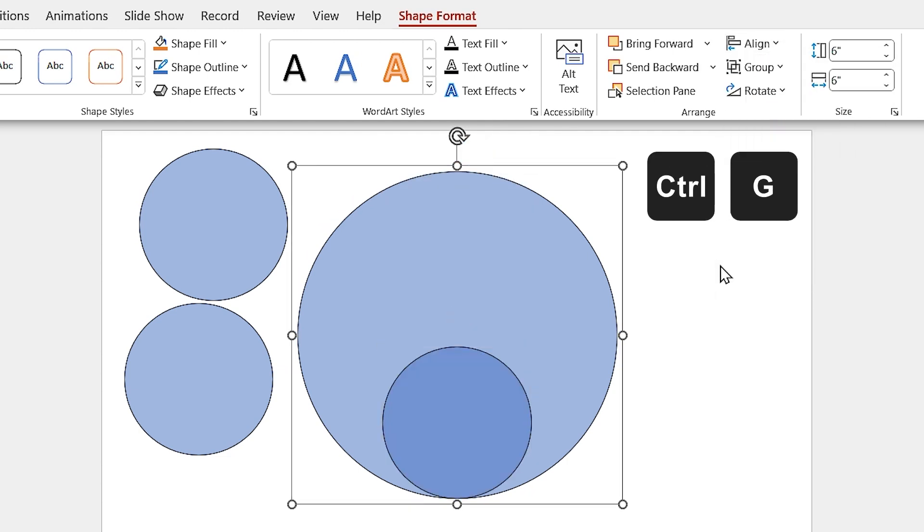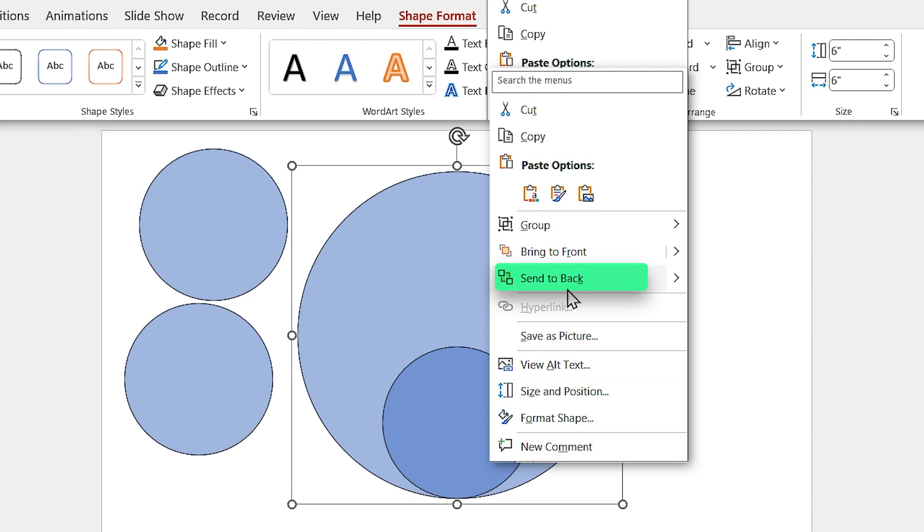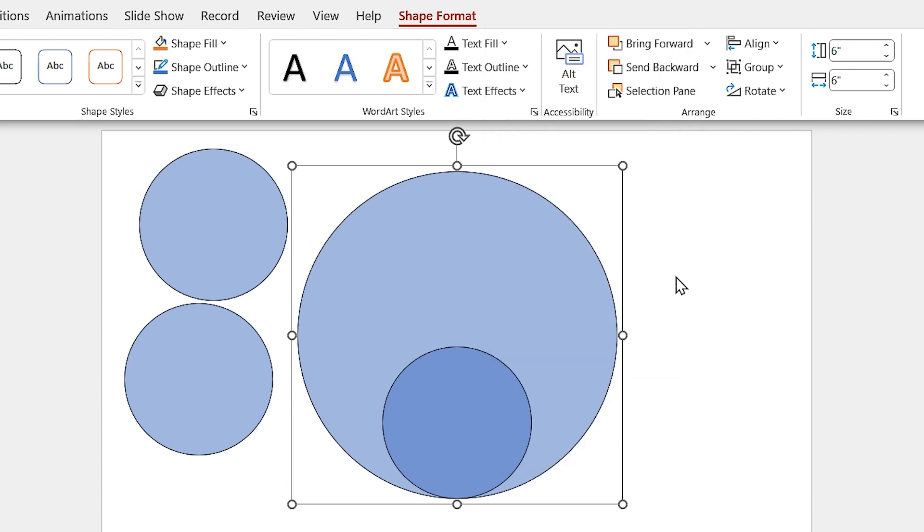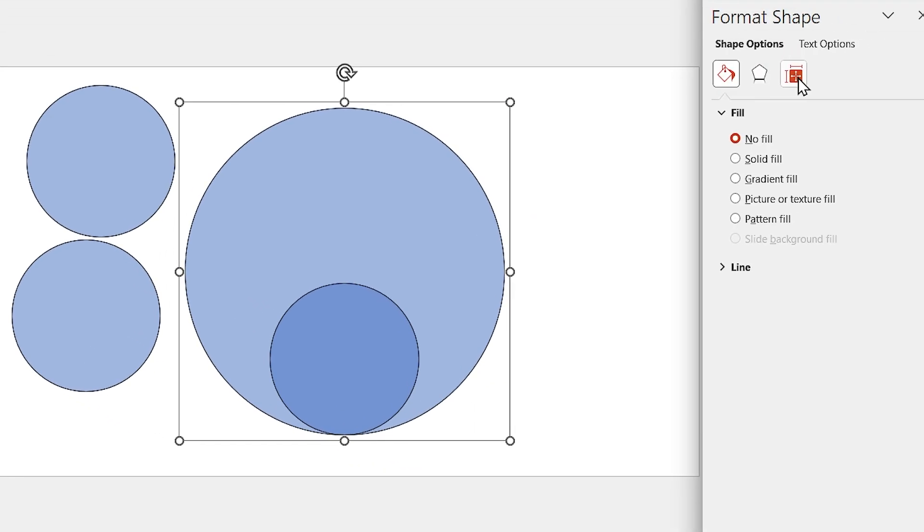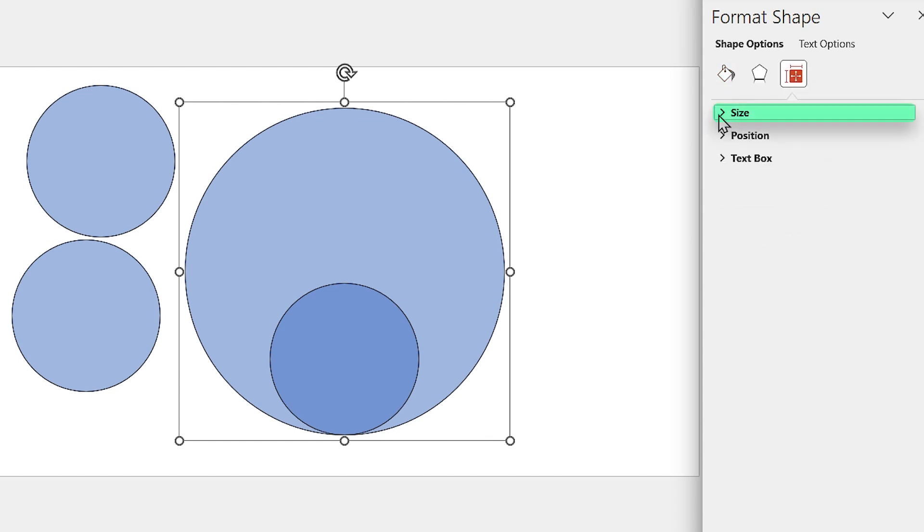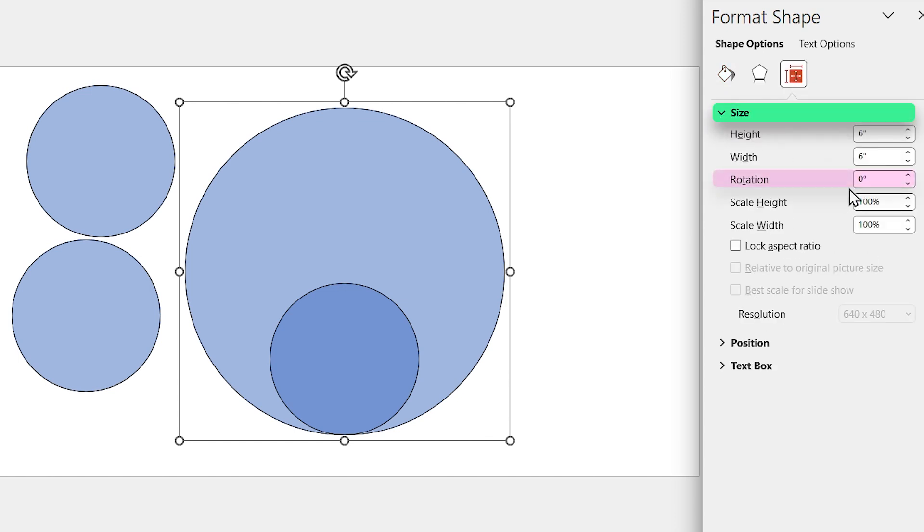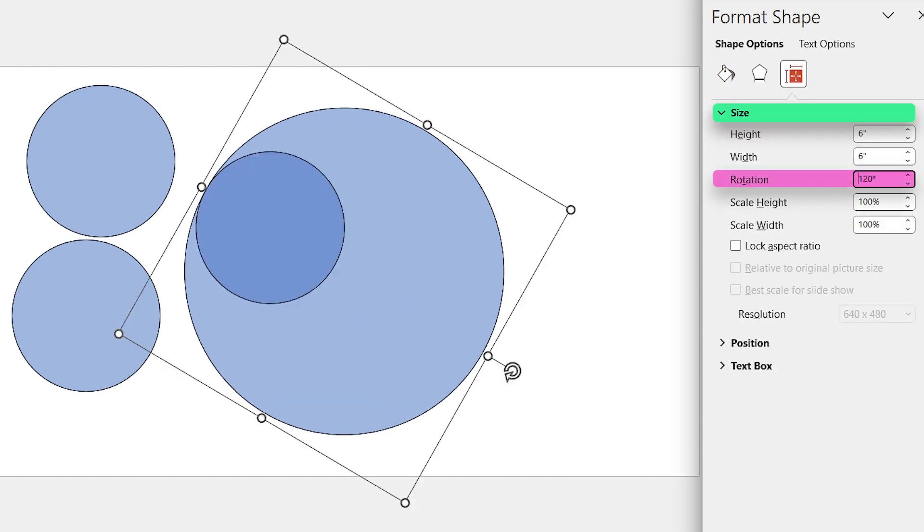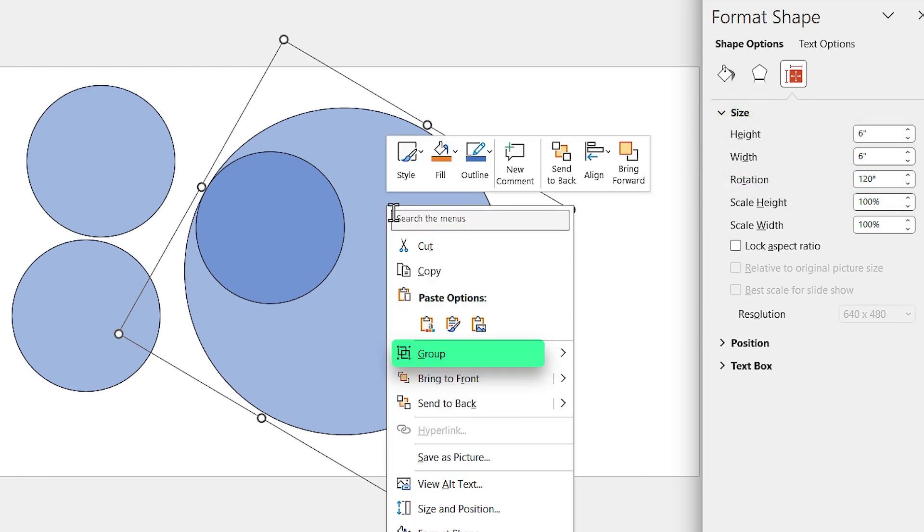Press Ctrl G to group them and send them back. Now, we have to rotate the group 120 degrees. So go to the Size section and rotate it 120 degrees. Now, select the group and ungroup it.